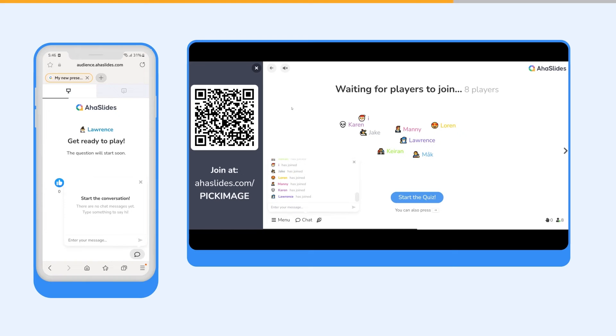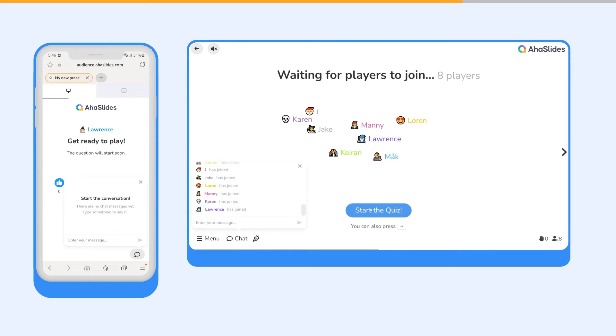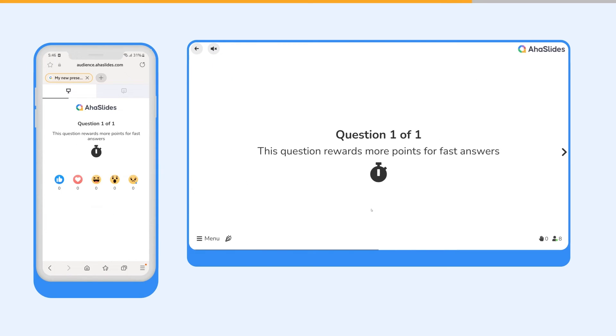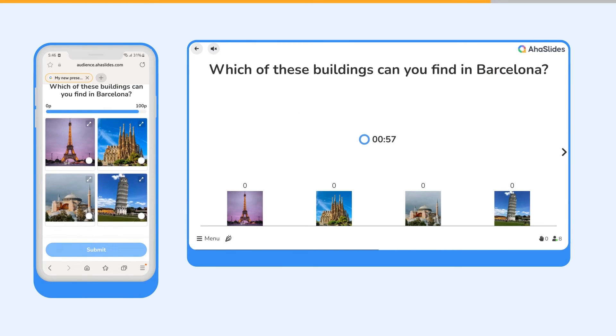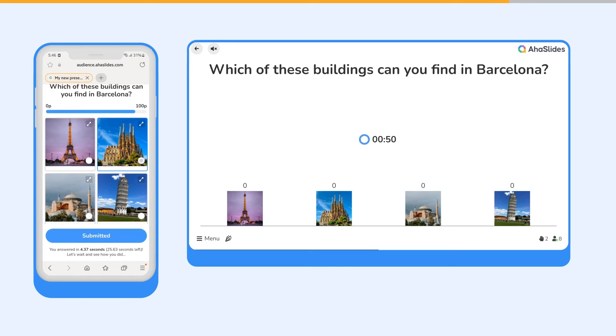When everyone is joined, you can start the quiz. Your question and answer options will appear on both the presenter screen and the player screens.